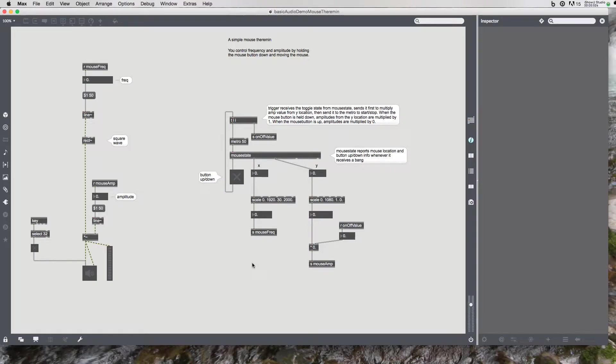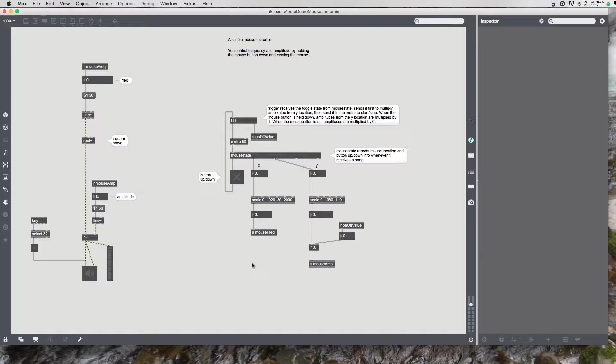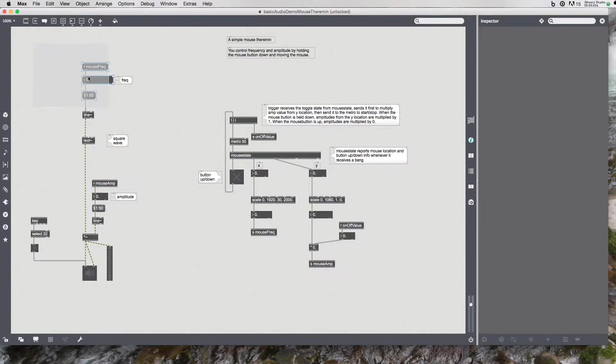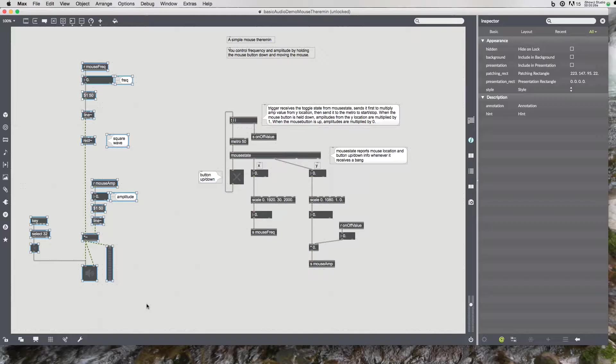Hello everyone. Today I'm going to show you how to hook up MIDI keyboard control to a digital audio oscillator and use key velocity to control amplitude. I'm starting with the basic audio mouse theremin that I did, partly because I want to show you how much this section over here can really be the basis for so many other things that we can do.